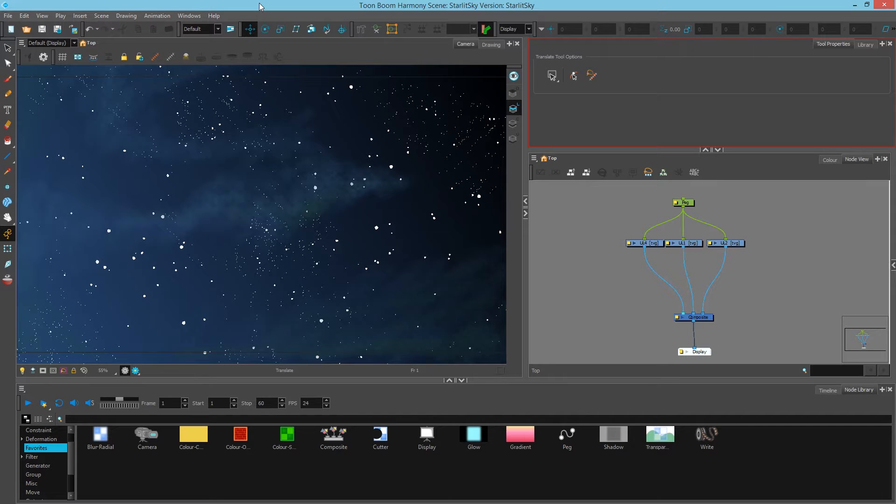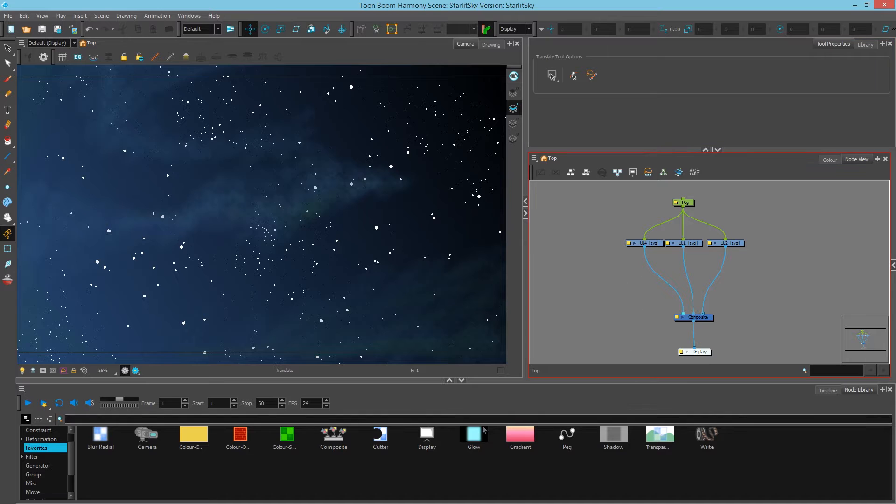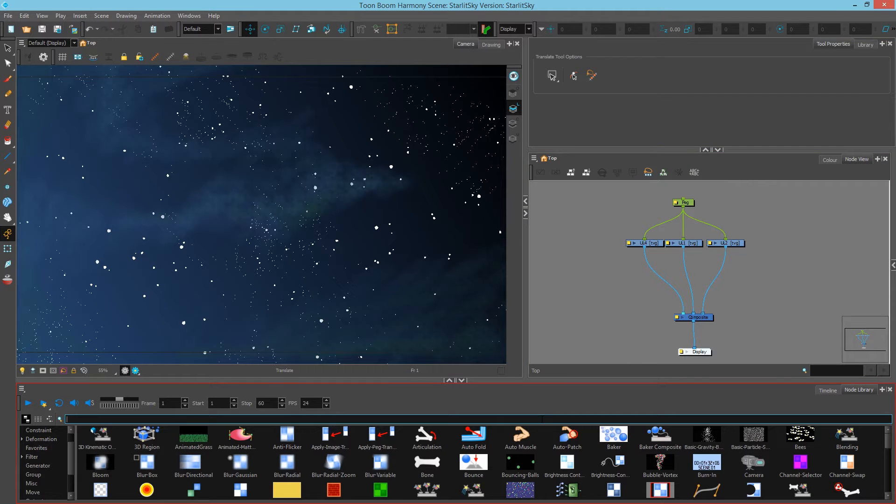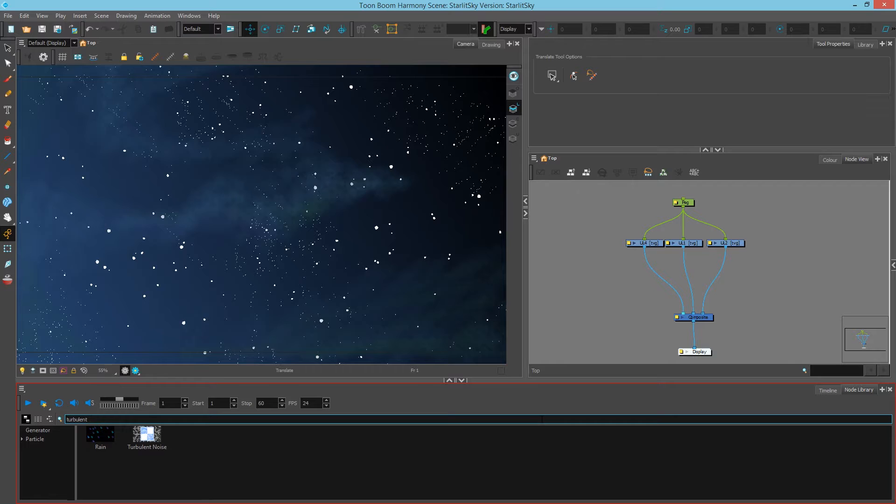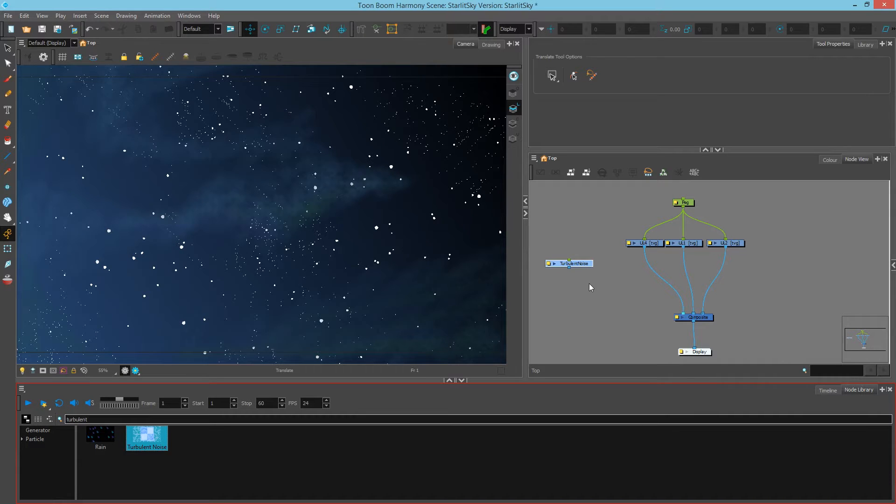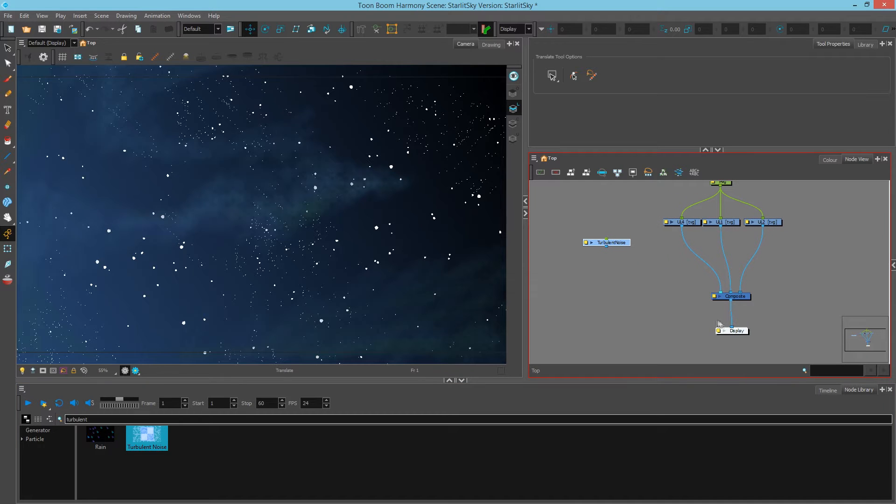Hey there, this is Mark. In this video we're going to take a look at turbulent mats. We're going to use a turbulent noise module. I'll just type that into my node library and drag the turbulent noise into my node view.